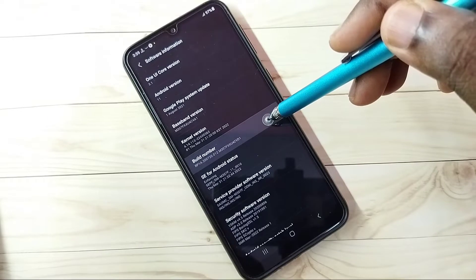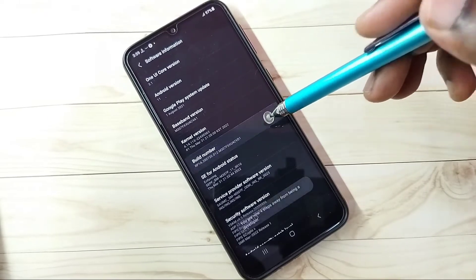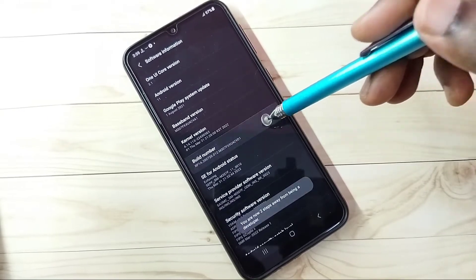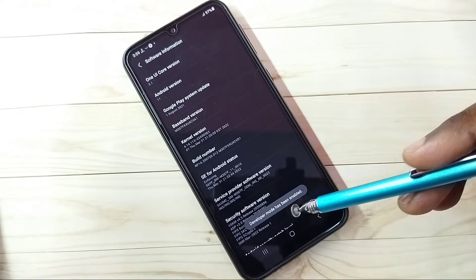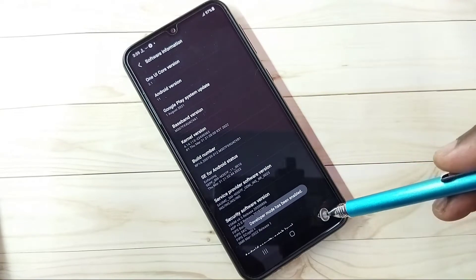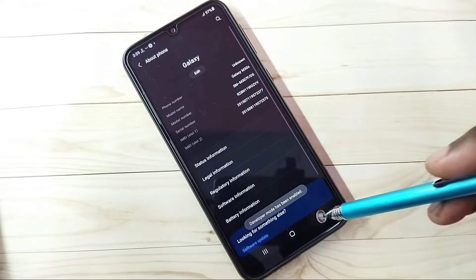On Build Number we need to tap seven times: one, two, three, four, five, six, seven. Developer mode has been enabled. Go back again, go back.